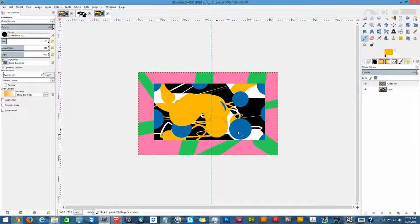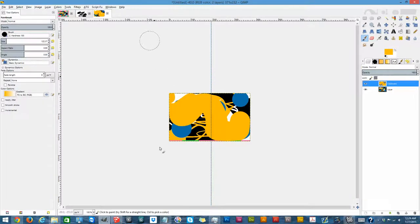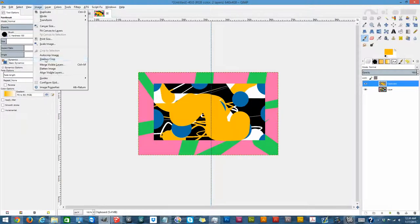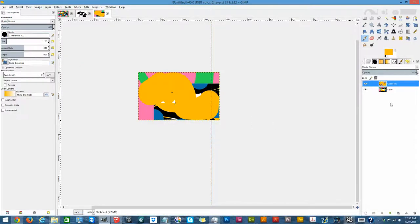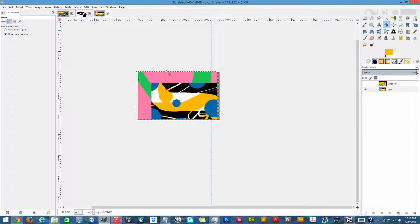I'm going to draw something on this layer. Next is Auto Crop Image — you need to be careful because whatever size the layer you're currently working on is, that is what the entire image will be resized to. The next is Zealous Crop, which will auto-crop any unused space similarly, except the image that was there before is no longer there — it's just the image you see.